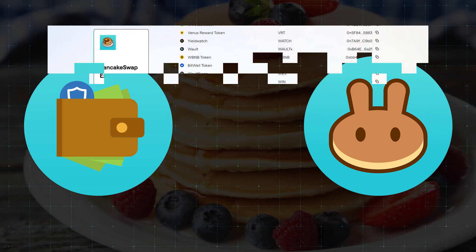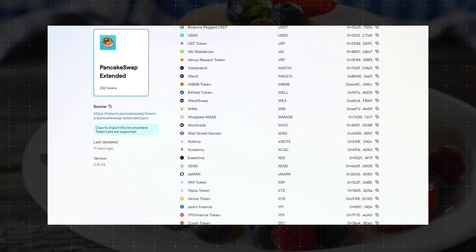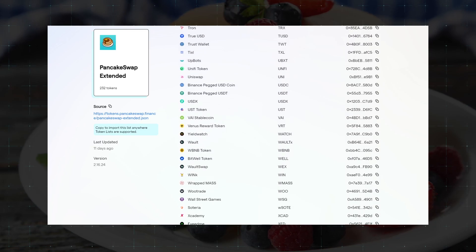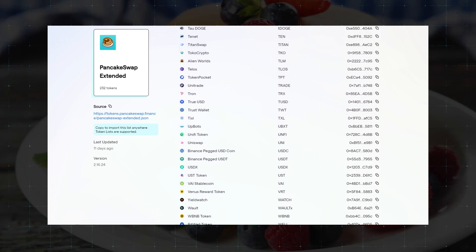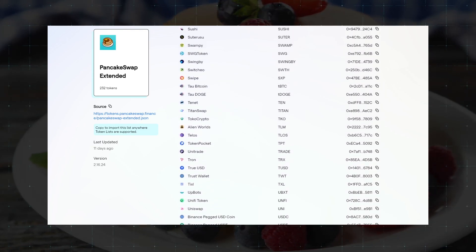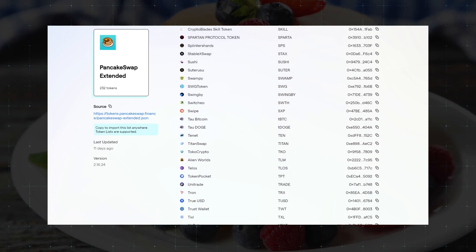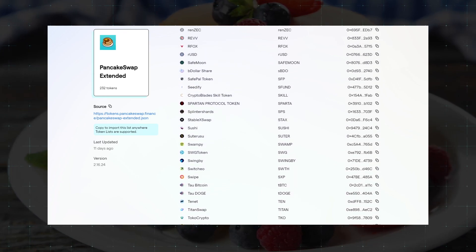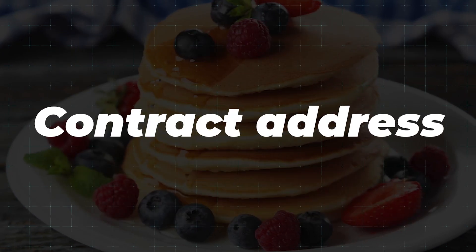Also, there are unpopular tokens on the Binance Smart Chain Network that don't appear in the token list, but which can be exchanged on PancakeSwap. In order to exchange them we need a contract address.